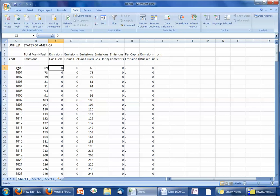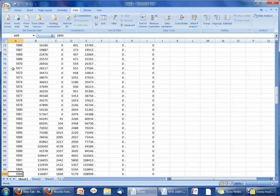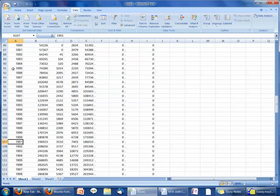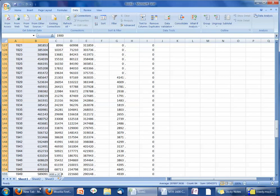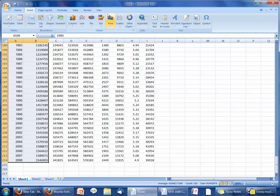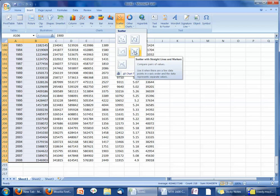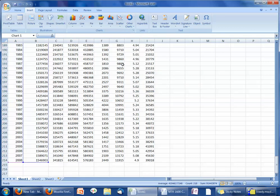I'm going to start my graph by highlighting the year and total fossil fuel emissions. The United States data goes back to 1800, but we want our graph to start at 1900, so let's scroll down to that right away. We're just going to highlight from there to present day — it looks like we just go up to 2008. I'm going to go up to Insert, Scatter, and pick some lines that connect the dots.